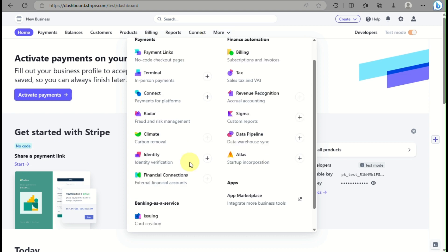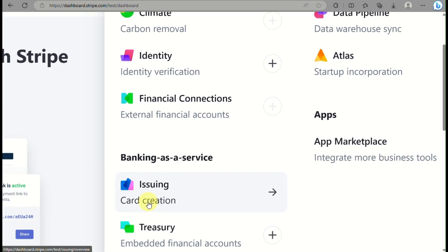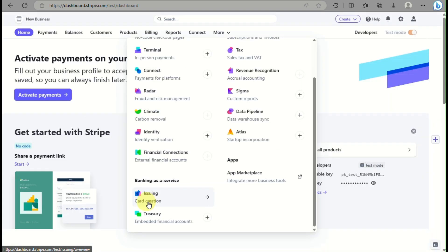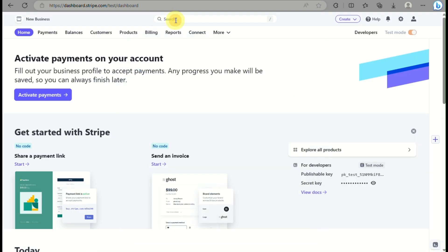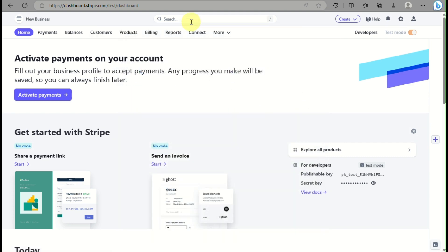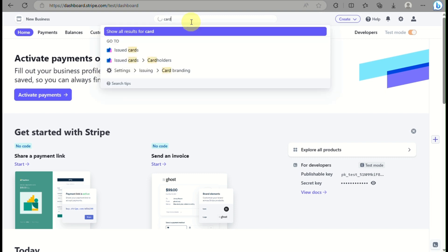Once you're signed in, you will be routed to the home page. Go to the more icon and then go under Banks as a Service. Under Issuing, you will see there's a card creation option — that is where you'll be able to get a Stripe virtual card.